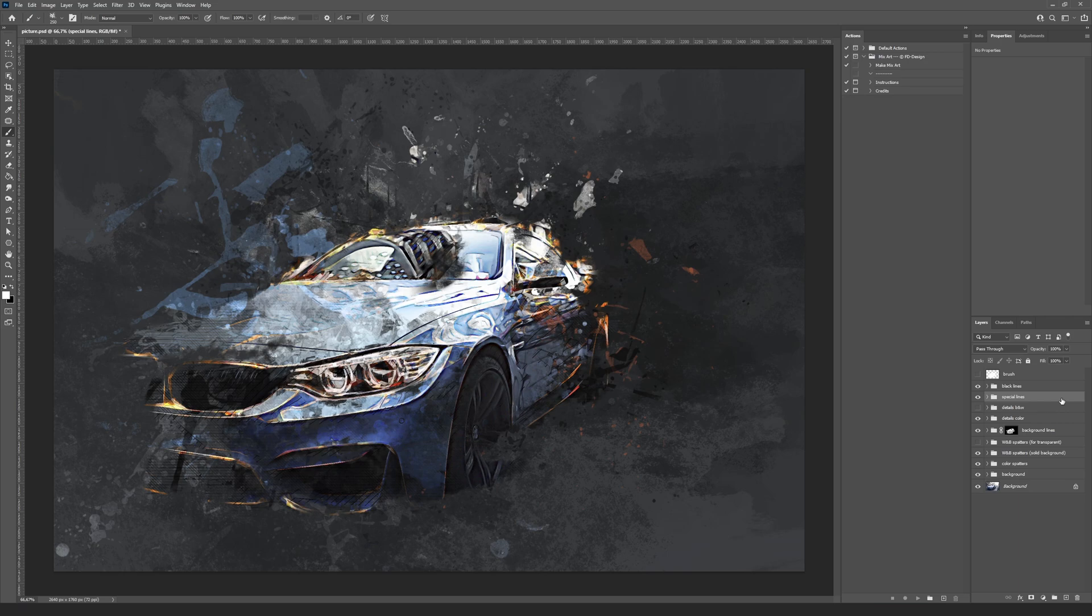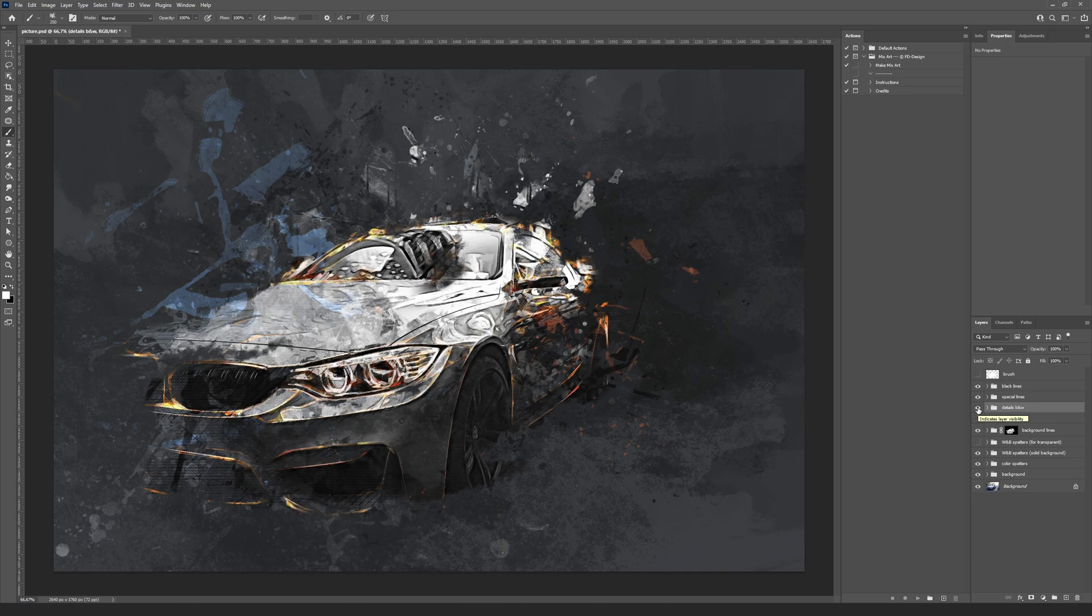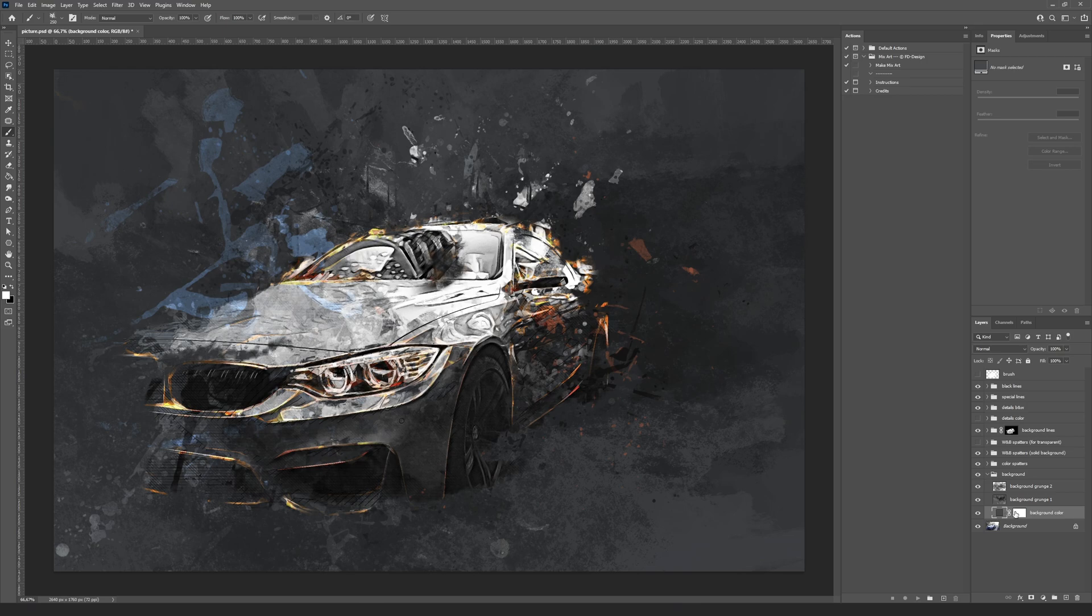To get the black and white result, you must hide the details color group and show the details B&W group. Change the background color and spatter color if you need it.